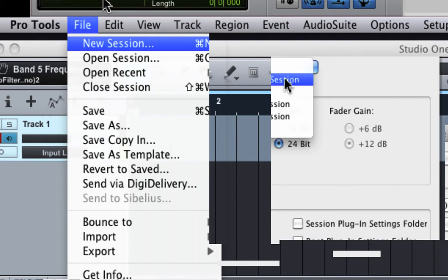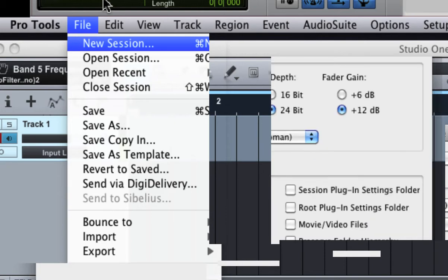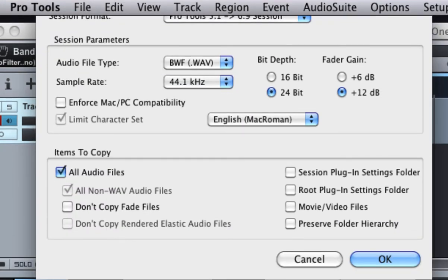And then you're gonna click All Audio Files, right? These are for you special people, so you understand when I say do it like this when you're sending me a file. You hit OK.